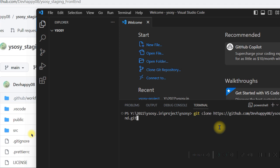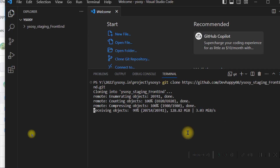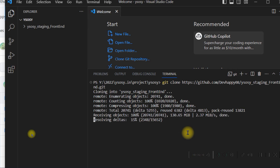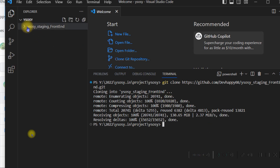Now it will start cloning, downloading the files into your Visual Studio Code project folder. It is now successfully done — it has copied and cloned the project to my project folder.